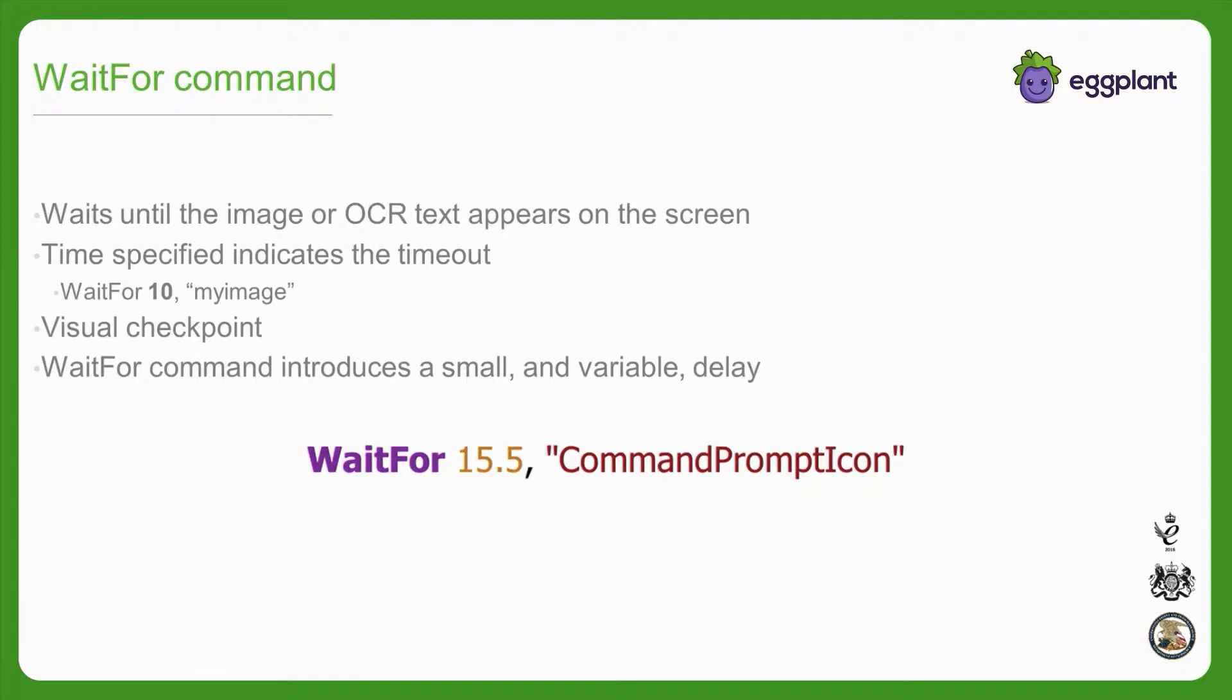The small delay introduced by the waitfor command is determined purely by the amount of time it takes for eggplant to execute the image or OCR search performed by the waitfor. This amount of time is inherently variable, as various factors can affect how long it takes for an individual search to complete. One cannot assume that the delay is consistent in length or necessarily long enough to allow the app to become interactive or for the UI to stop shifting.